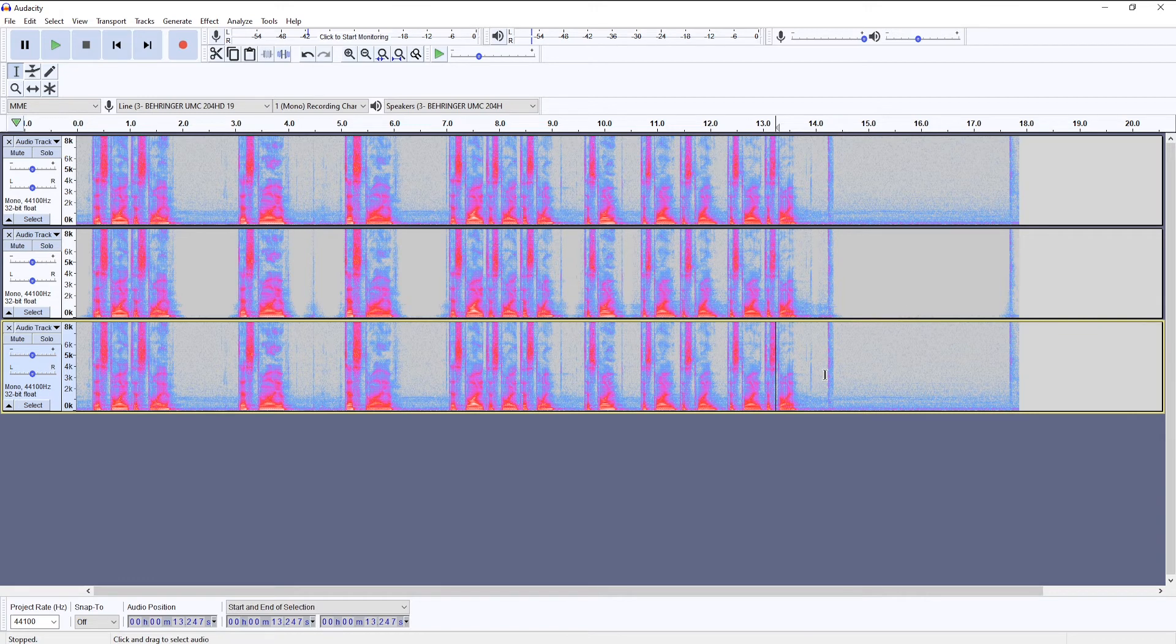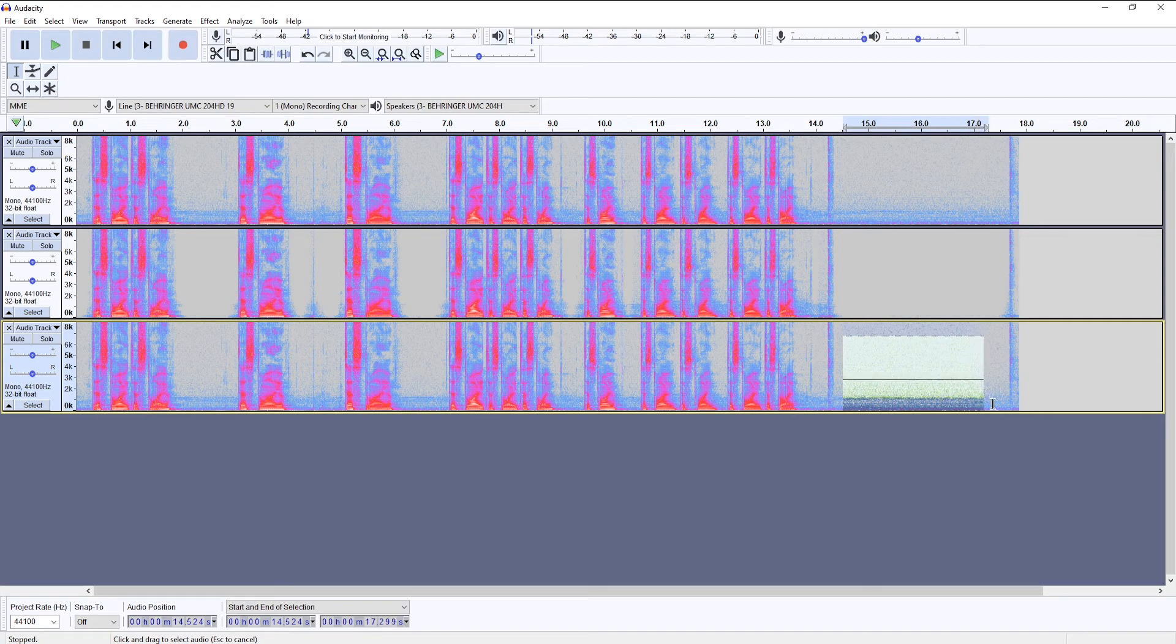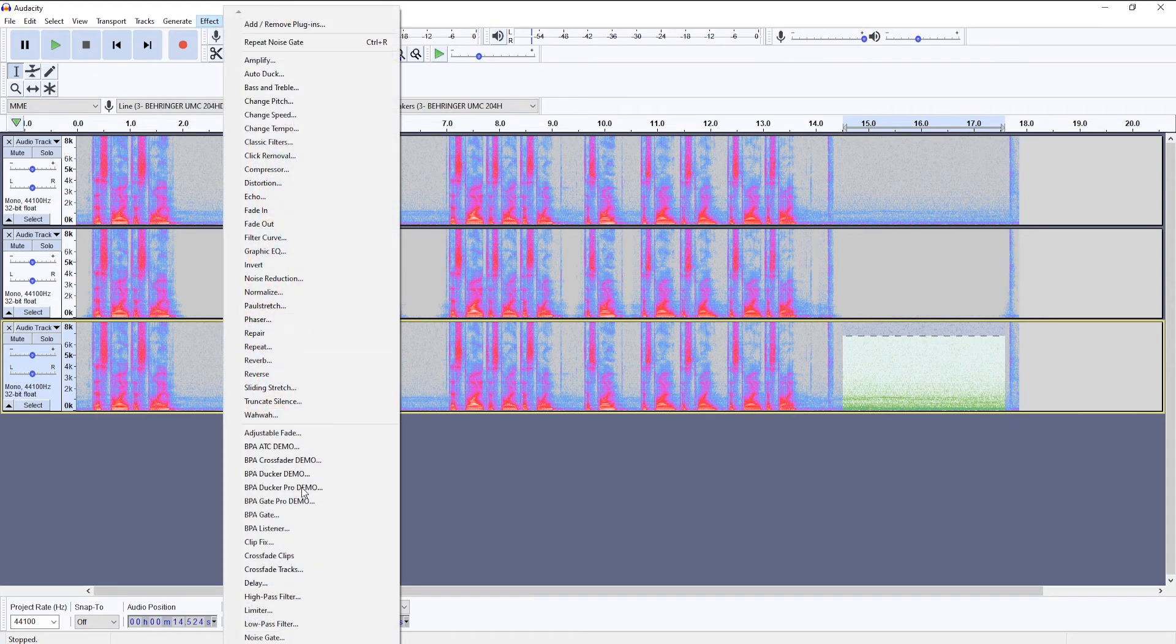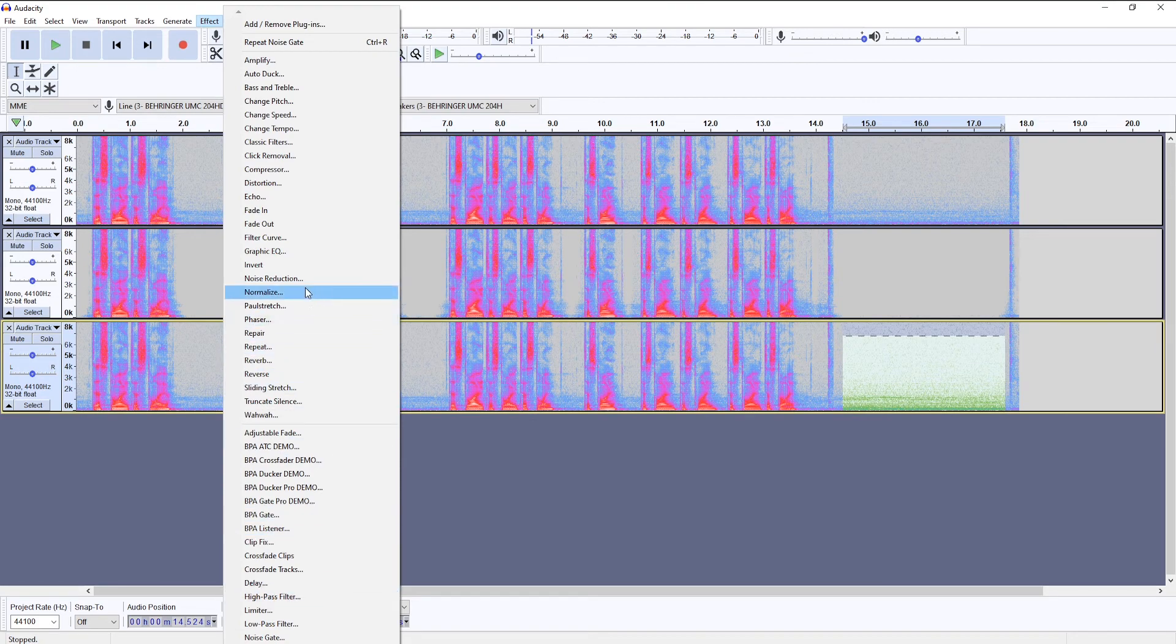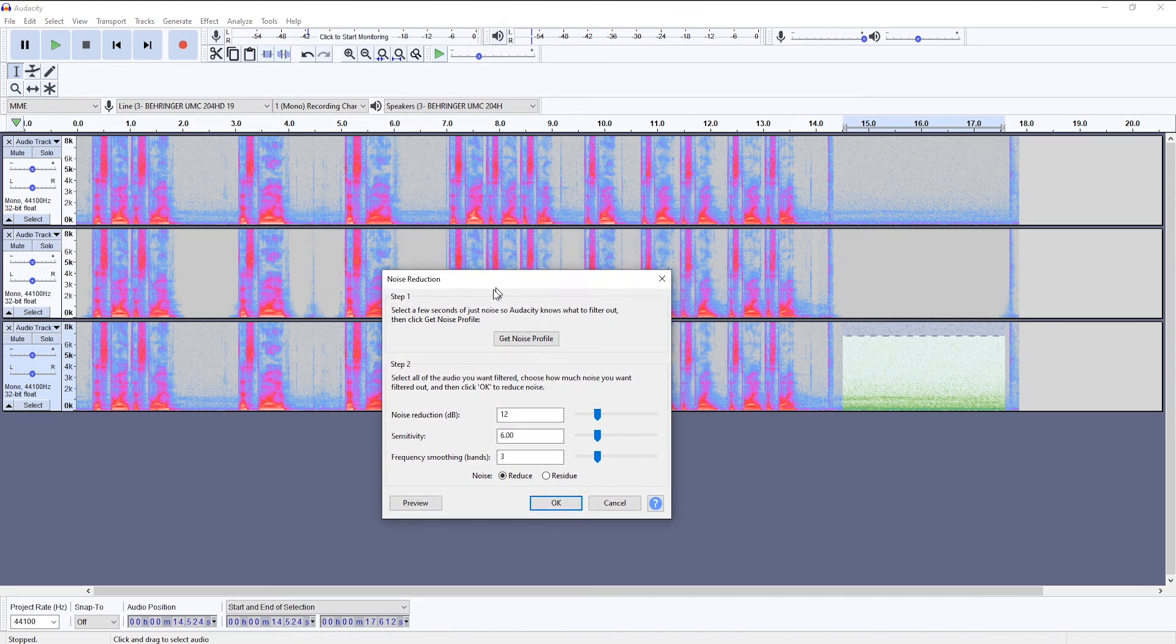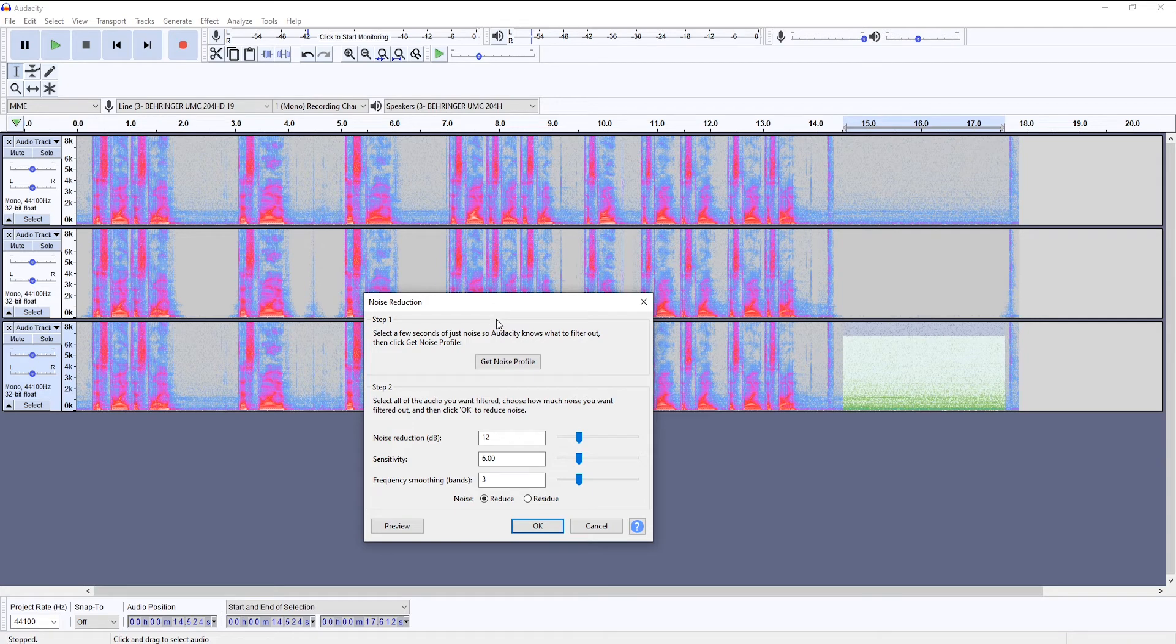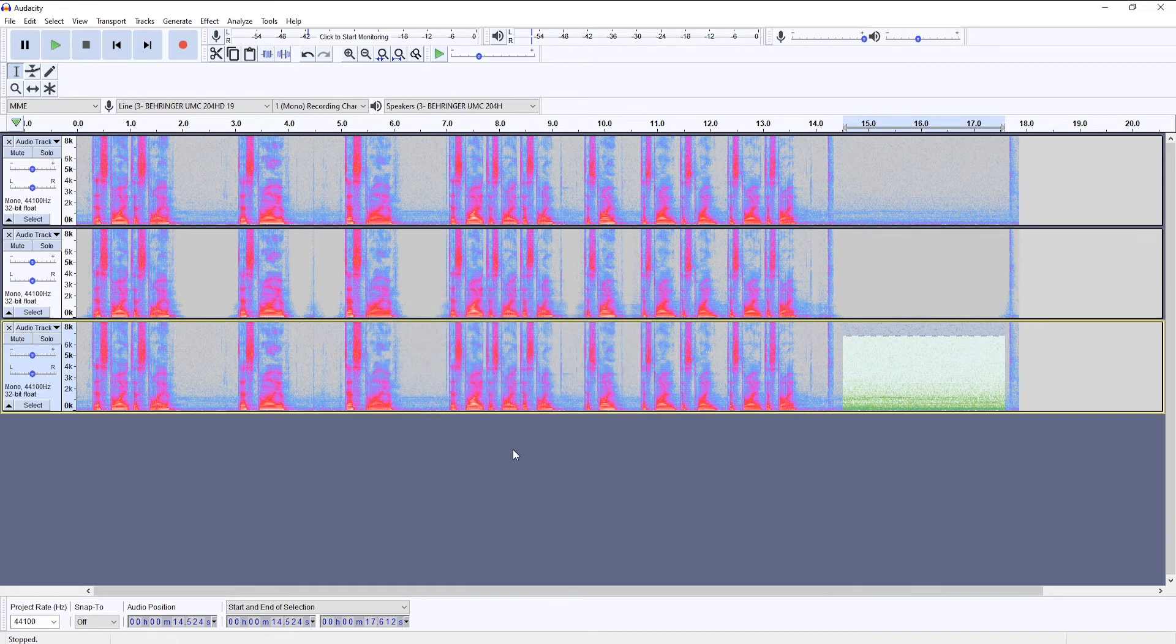With the noise reduction tool, you still need to have a noise floor, this silent part recording. So we're going to select this part. We're going to go to effect. Now, Audacity has noise reduction tool already built in, so you don't need to download and install it separately.